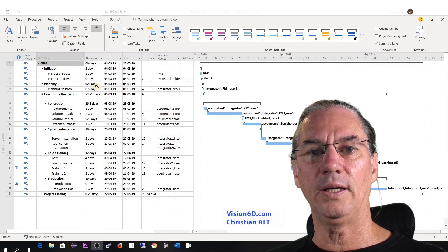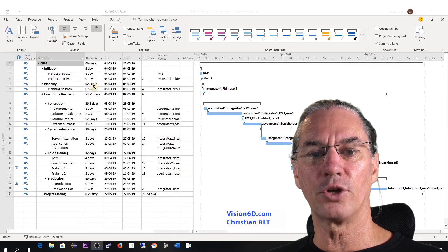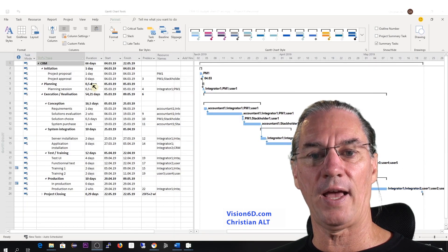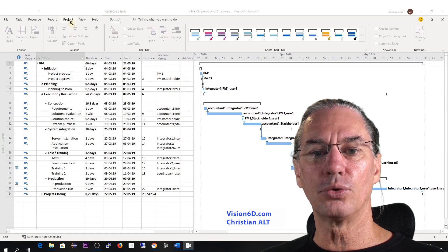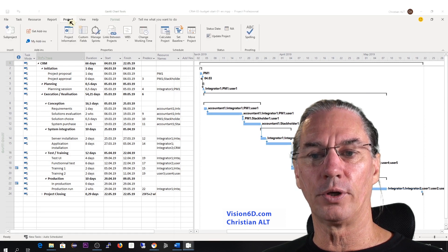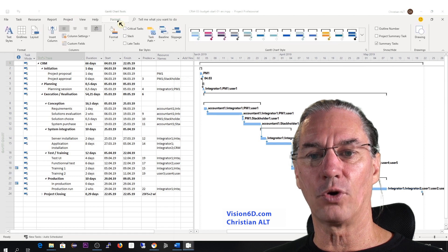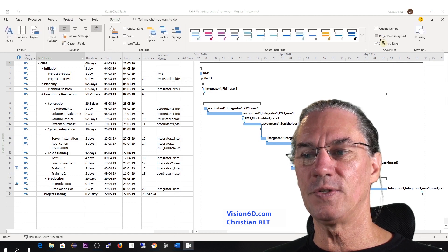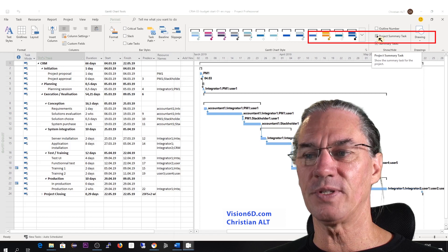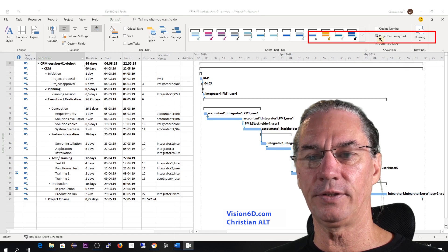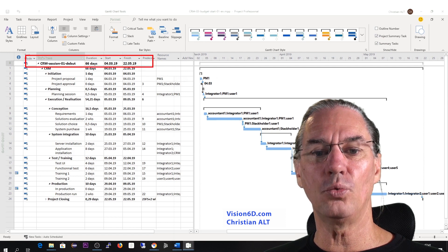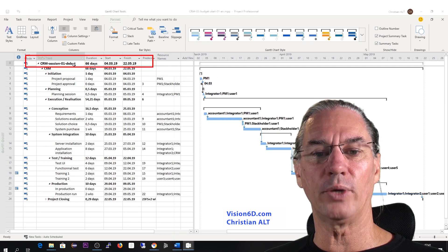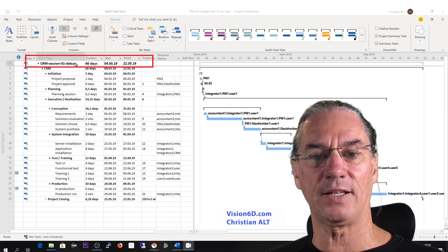In MS Project, to work with the budget, we need the summary task. For this, we will need to go into the project format and then we have the possibility to select the summary tasks. I click on it, and as soon as I've done that, we see that the summary task appears here.